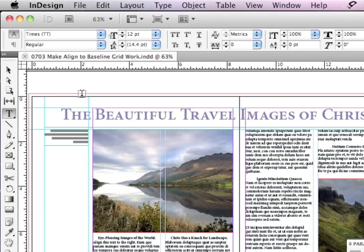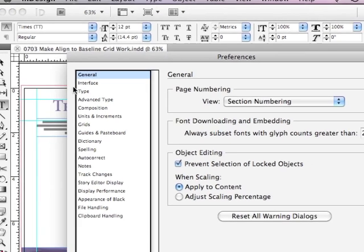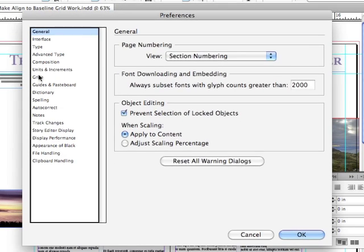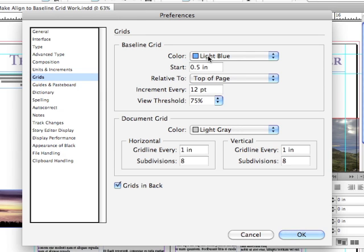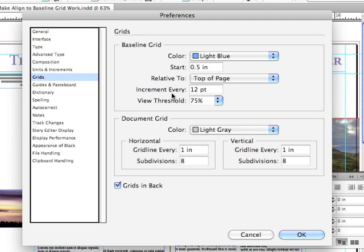Why don't we go into Preferences, Command-K, Control-K on a PC, and go to Grids. And while we're here, why don't we just go through the Baseline Grid Preferences. The color of the grid is light blue. It starts at 0.5 inches down relative to the top of the page. And its increment for the grid is once every 12 points.